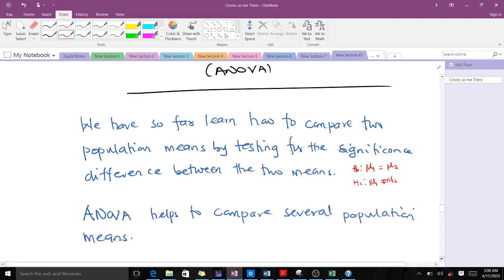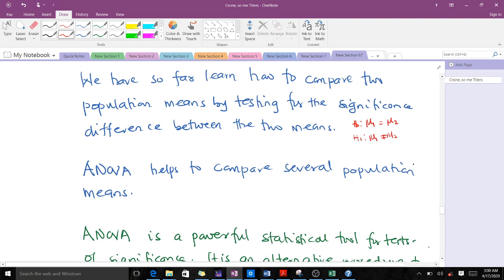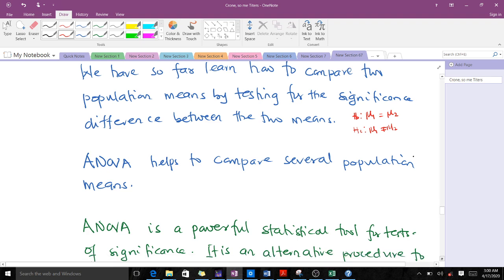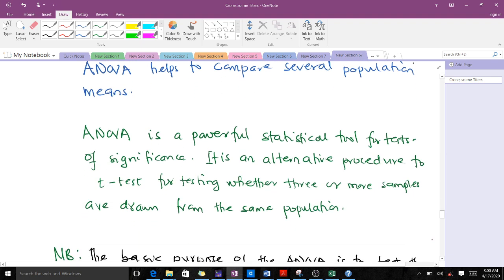ANOVA helps us to compare several population means. It is a powerful statistical tool for tests of significance and is an alternative procedure to the t-test for testing whether three or more samples are drawn from the same population. When you use the normal hypothesis testing t-test, you always have to consider just two population means.